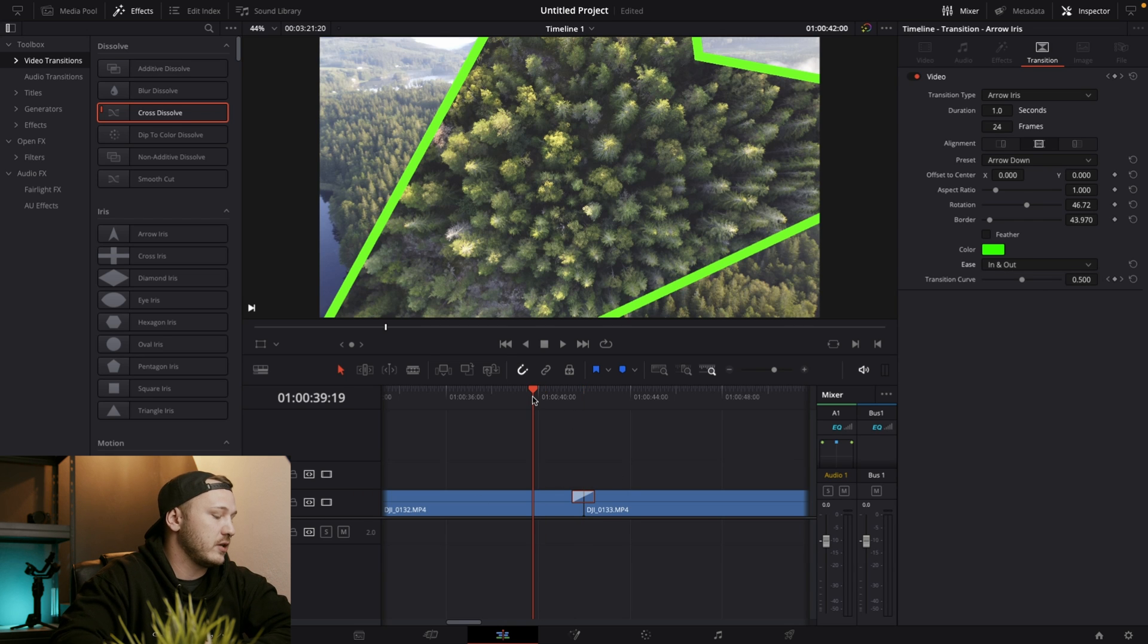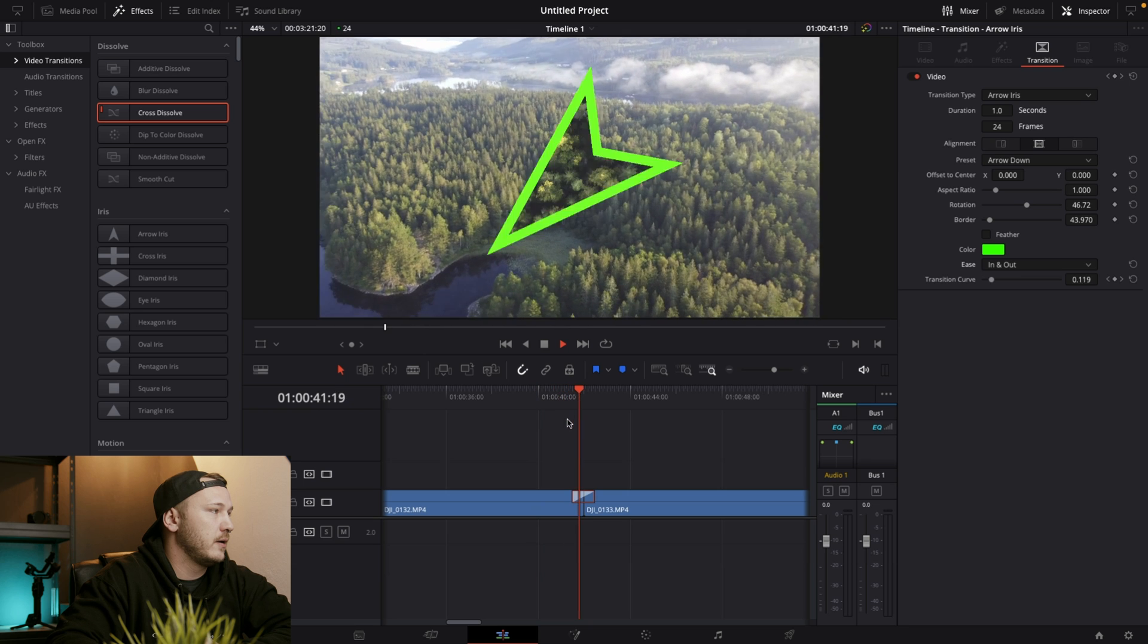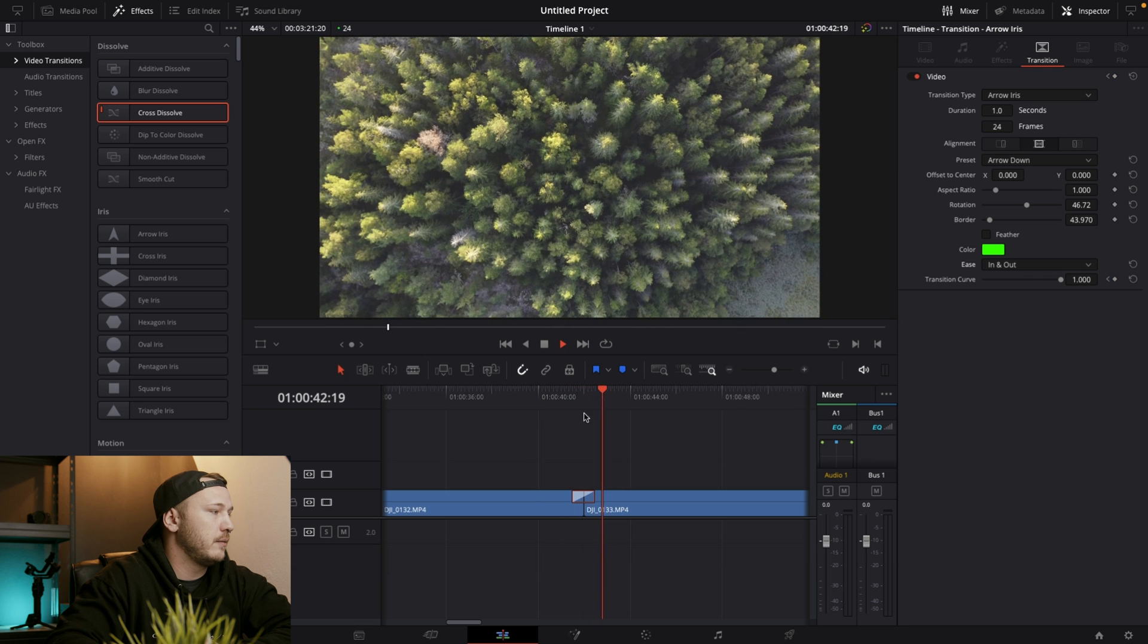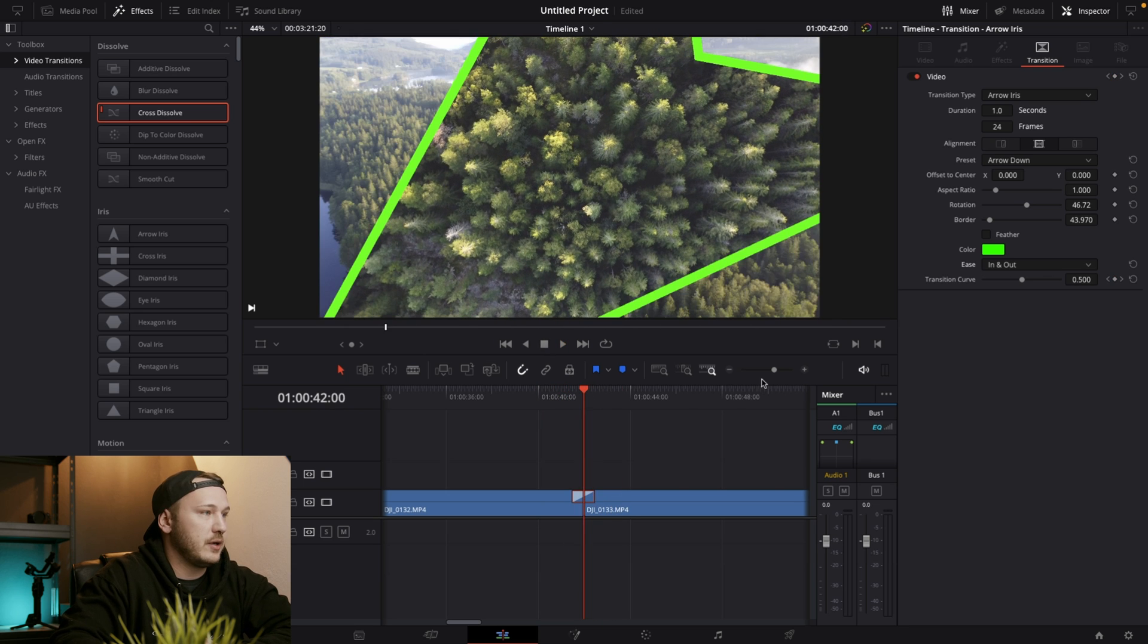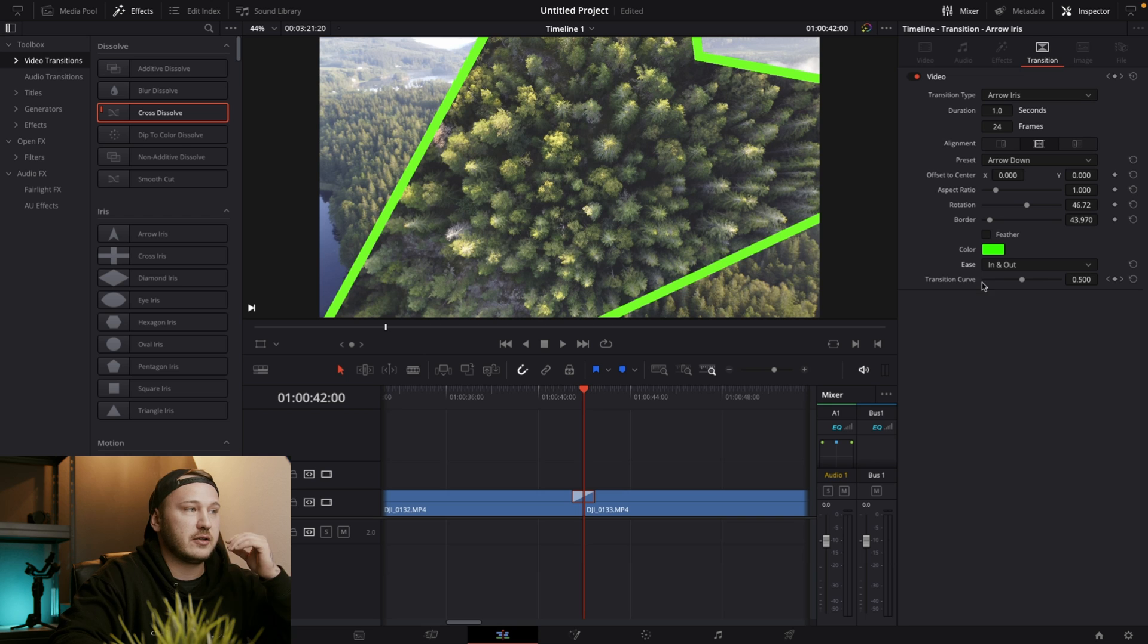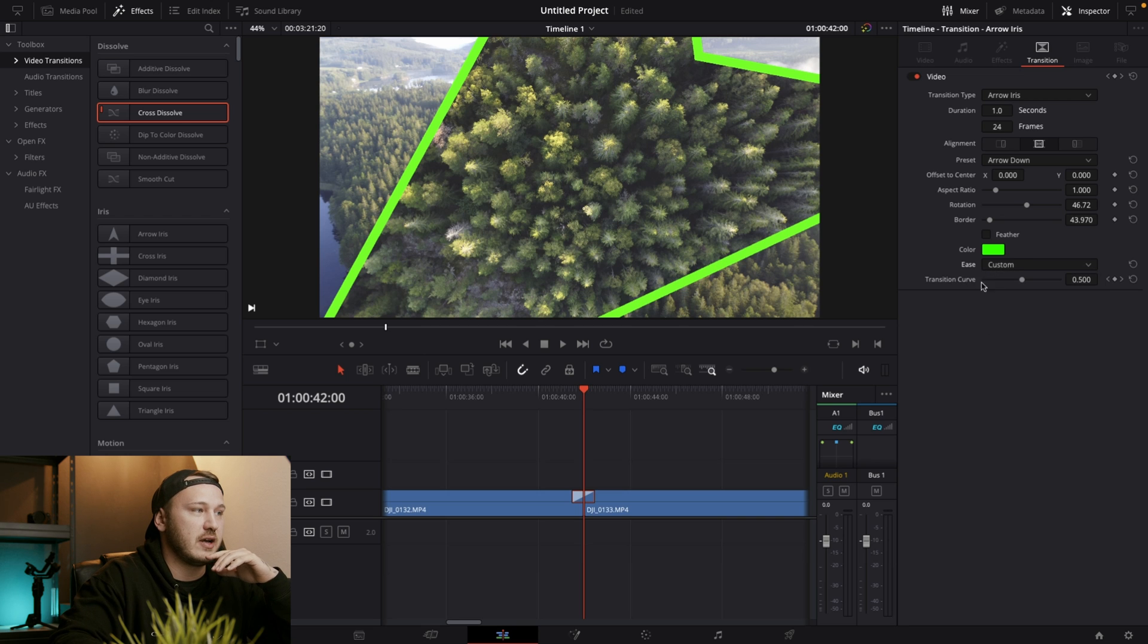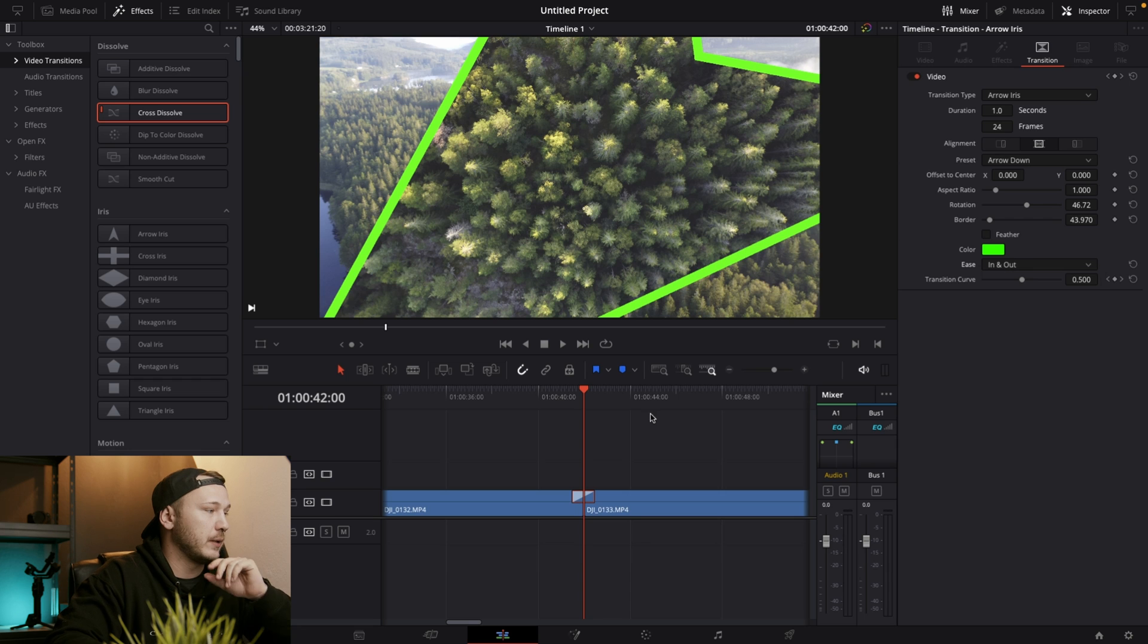So let's go to ease in and out. And right now this is what it's going to look. Perfect. This looks pretty good. But of course you can choose custom and do the custom transition curve yourself if you want that.